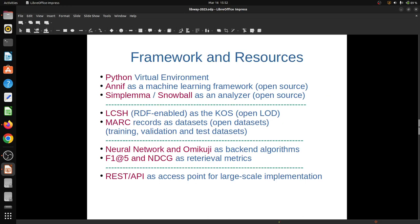We are using ANIF, an open source machine learning framework developed by the National Library of Finland. It runs on top of Python virtual environment Python 3.8. It is supported by lots of machine learning backends along with different analyzers like Snowball or Simplemma. These analyzers are basically responsible for activities of stemming, lemmatization, and other NLP techniques. After installation of this framework, we loaded the Library of Congress subject heading list.